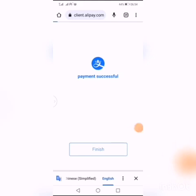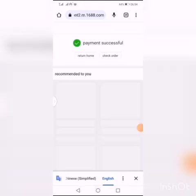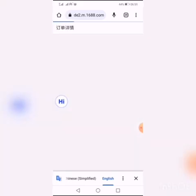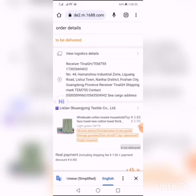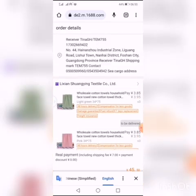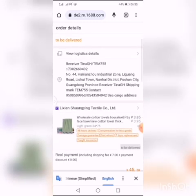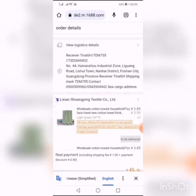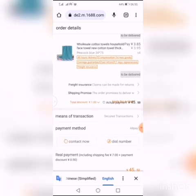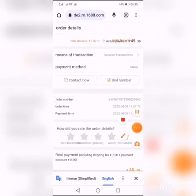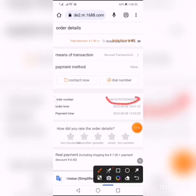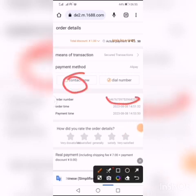Tap on finish and this screen will come up, telling you to return home or check your order. Tap on check order and you can see where your order is. Your order is at 'to be delivered' - that's where your order is. You can view the logistics details to get your tracking number and order number. When you scroll down you can see your order number and your supplier details from there.